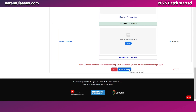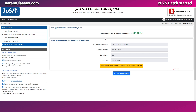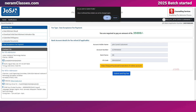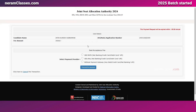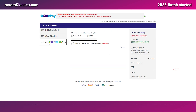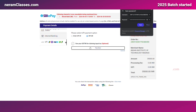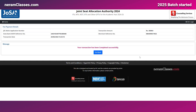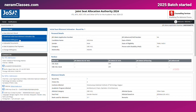The next step is to complete the fee payment. You need to pay ₹35,000 for the JoSAA counseling seat acceptance. Bank details for refund are pre-filled from your earlier application and cannot be edited. You can complete the payment using UPI, card, or other payment gateway options available. After completing the fee payment, you can verify all the steps.